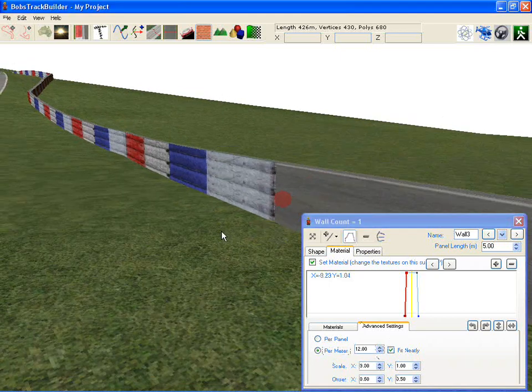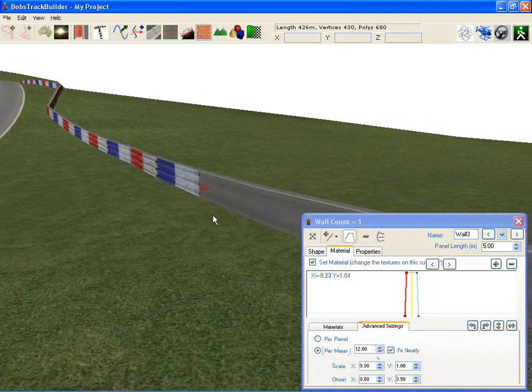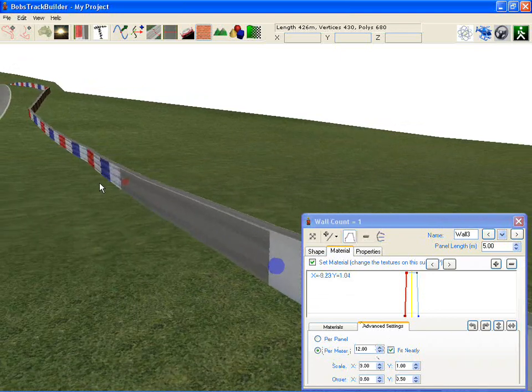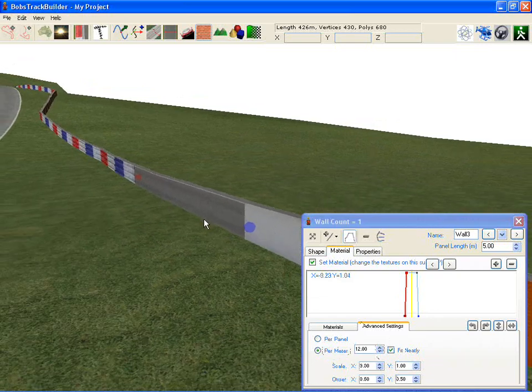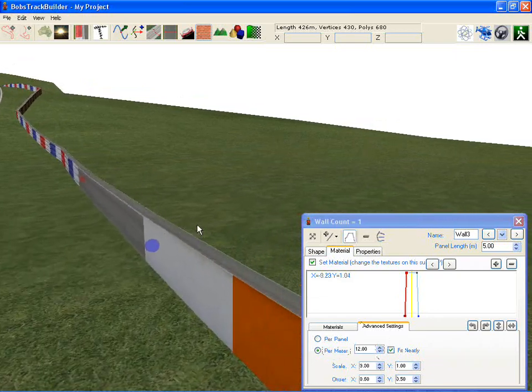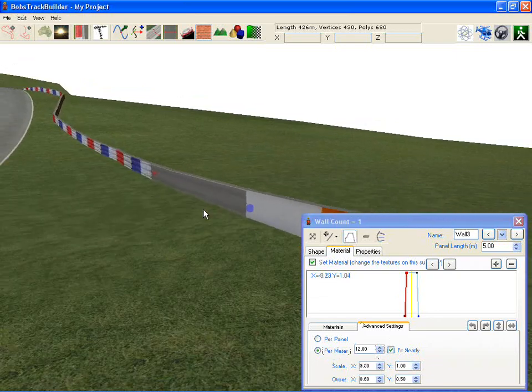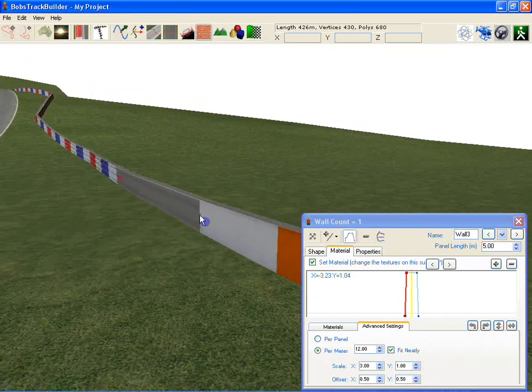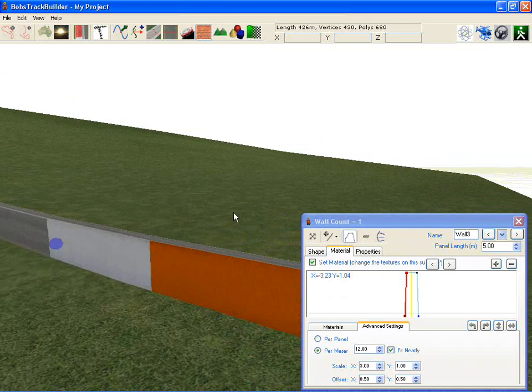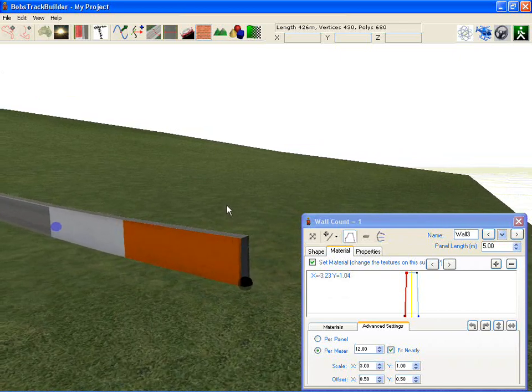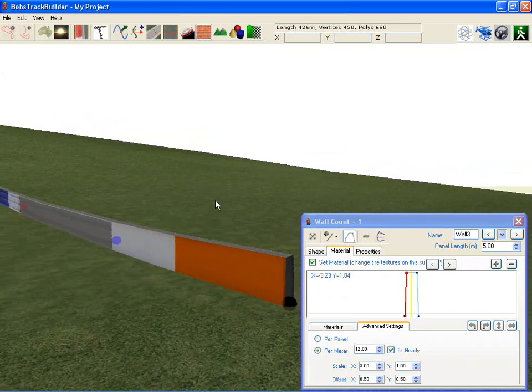So you can get different effects by using the same textures in more creative ways to save on using a whole lot of different textures. And that'll give you different types of feelings to your different walls.